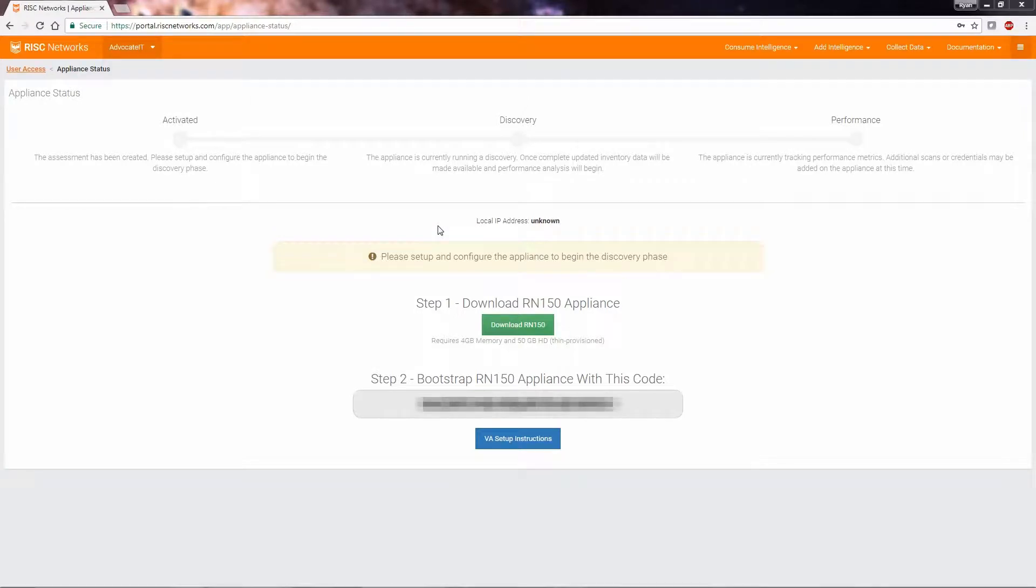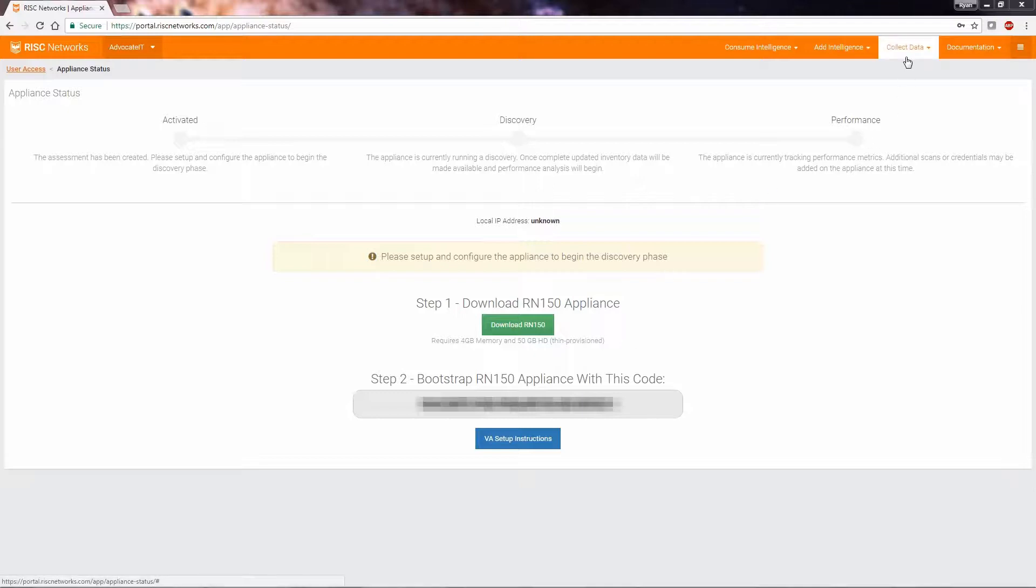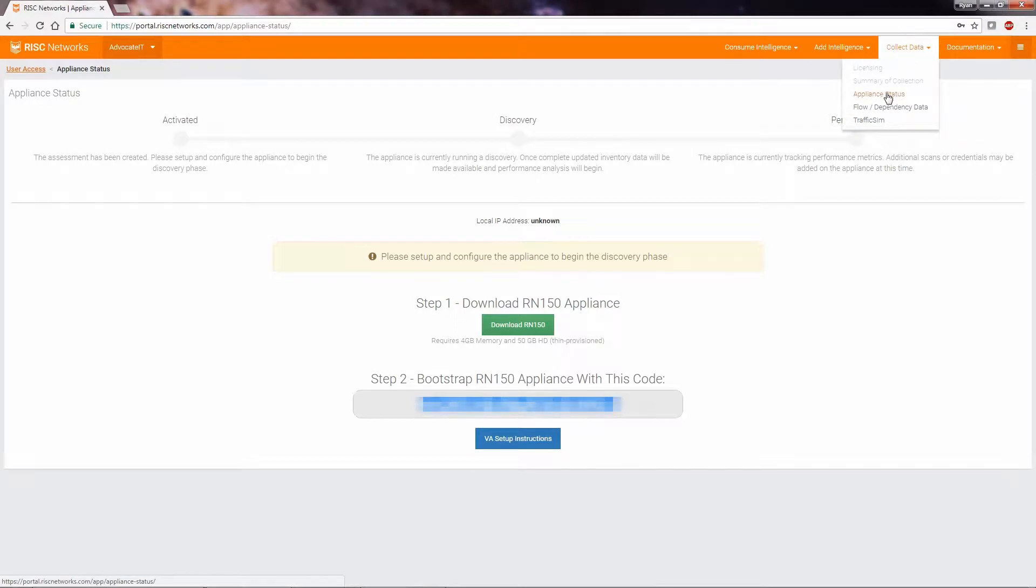The purpose of this video is to download and deploy the RN150 virtual appliance. We begin by logging into RISC Network's portal, select Collect Data, and select Appliance Status.